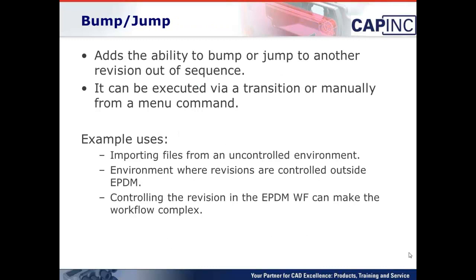Bump Jump basically adds the ability to jump or bump to another revision out of sequence. It can be executed via transition or manually from a menu command. Some example uses. If you're importing files from an uncontrolled environment, they may have a revision associated with them already, and you want to bring those in at that particular revision.